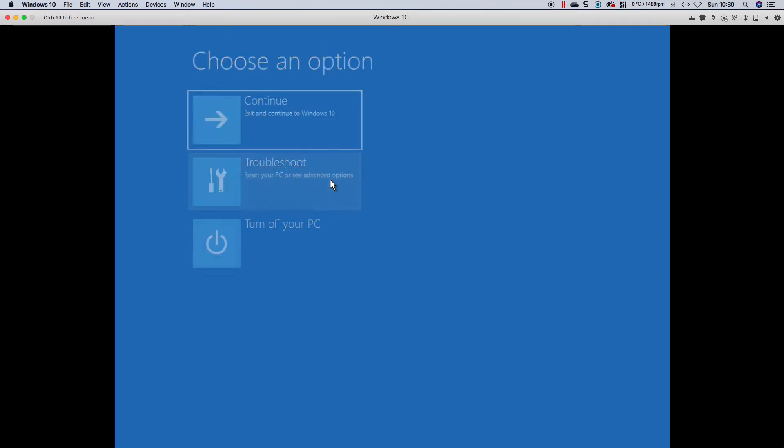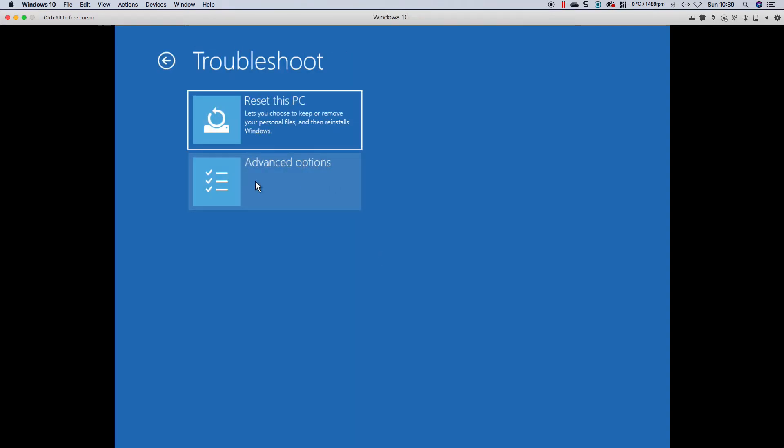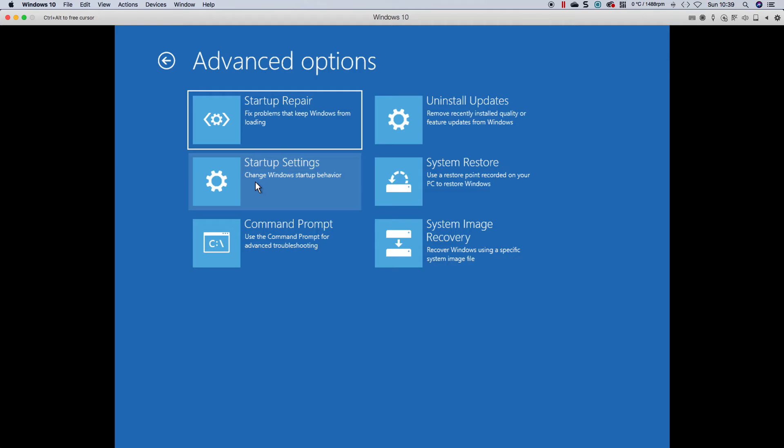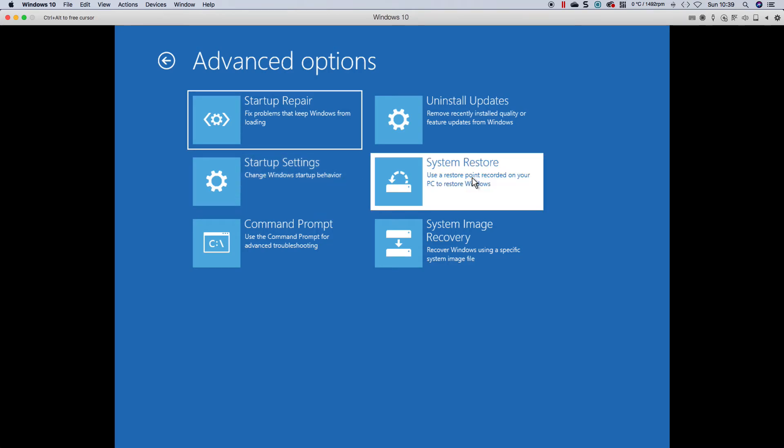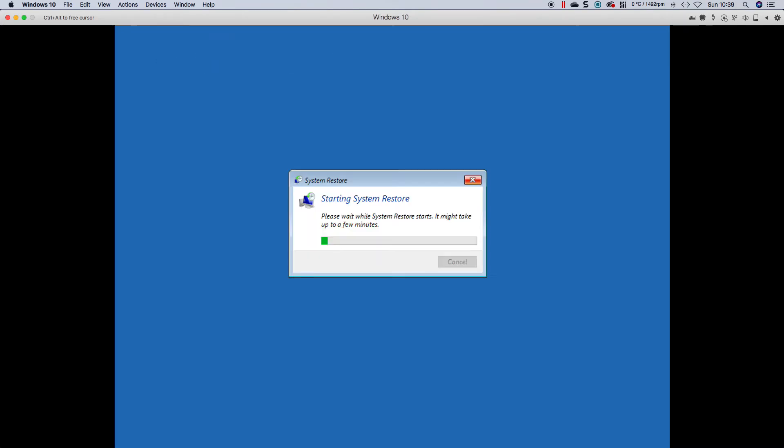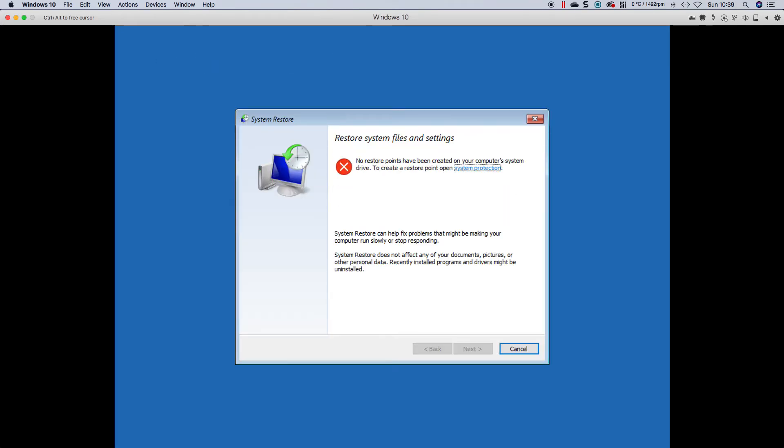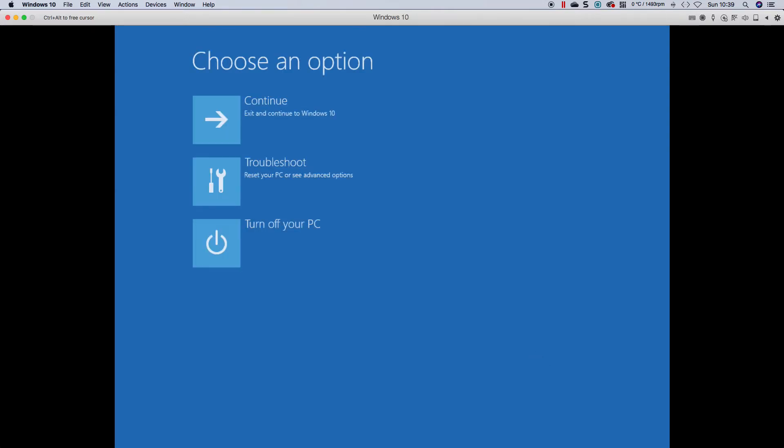Right. Let's try the next option. Advanced options. Let's try a system restore. Oh wonderful. There's no restore points here. Okay.